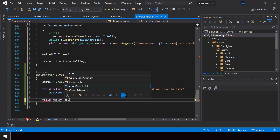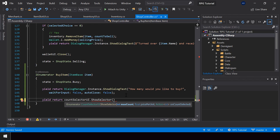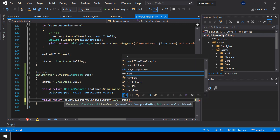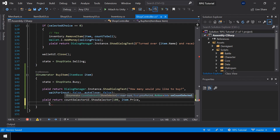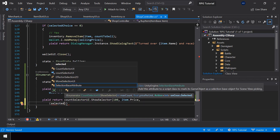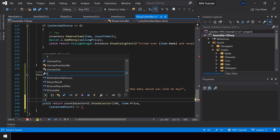After this we can show the count selector by calling CountSelectorUI.ShowSelector. For the max count I'll pass 100, so 100 will be the maximum items purchasable at once. For the price per unit we can pass the price of the item. Finally we have to pass the onCountSelected action, which will give us the count that the user selected.